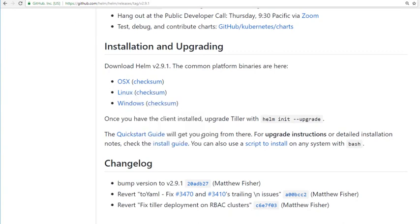Now if for any reason you're having problems finding this, I will include a script as part of this course. The only problem with that script is there will be a hard code in there of the version number of Helm. 2.9.1 at the time of recording, but you might want to upgrade that to a later version.